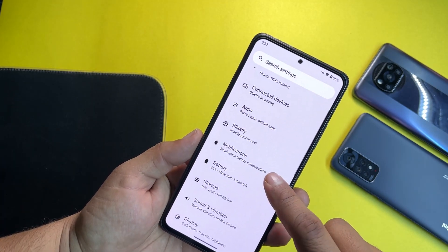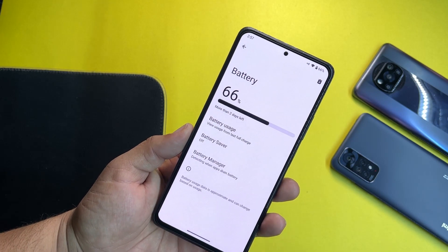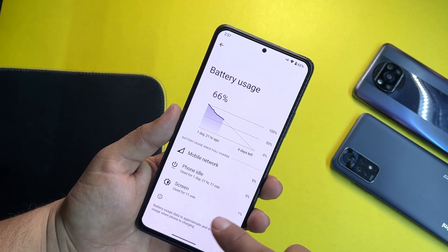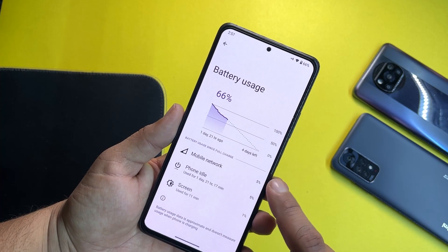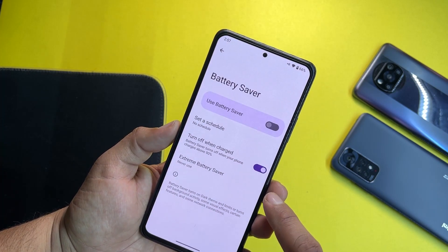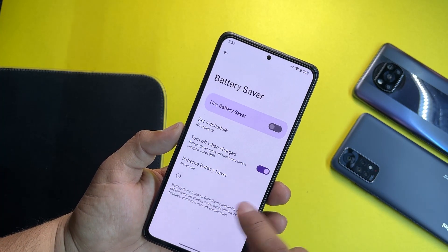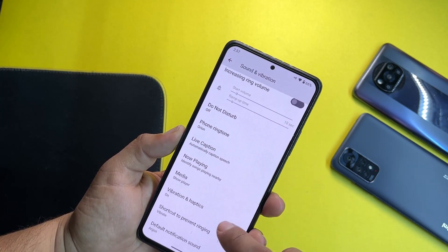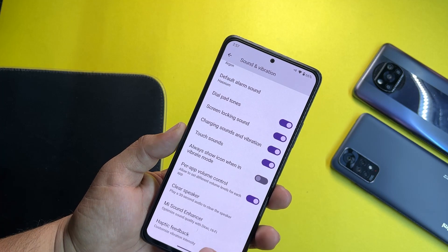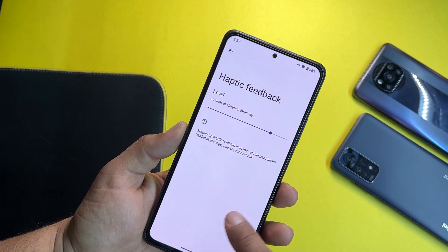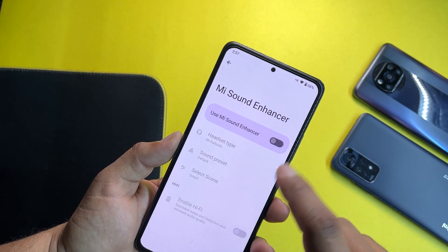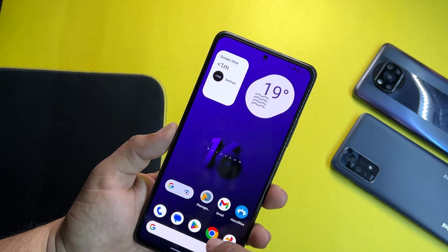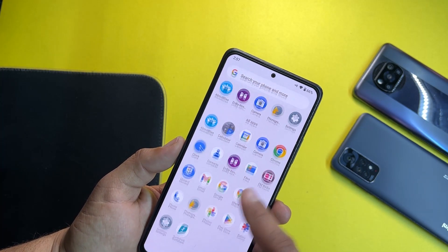Then we have notifications and battery. The battery performance of this ROM is pretty much good as you can see here. We have battery saver, we also have extreme battery saver, then we have battery manager. Then we have sound and vibration — here we have haptic feedback, a main sound enhancer which will be helpful to enhance the sound quality, and we also have Dolby Atmos at the same time.